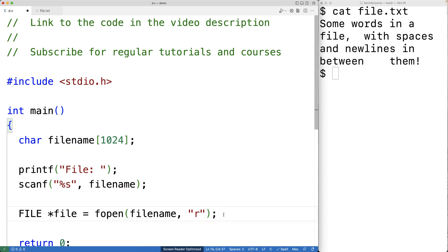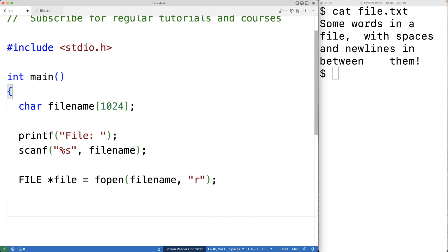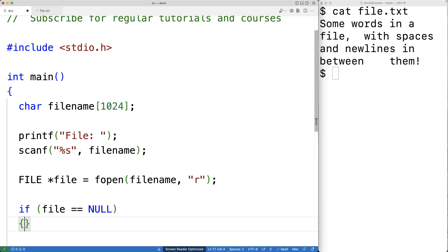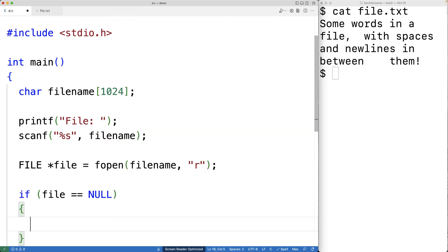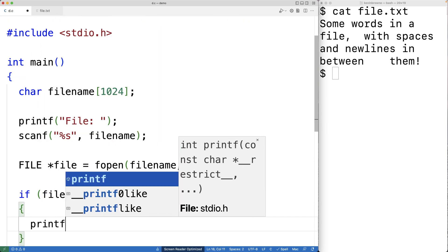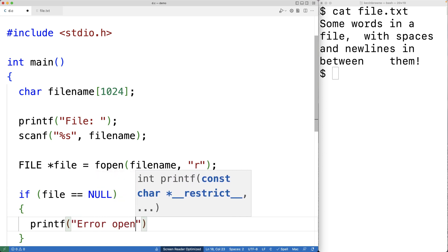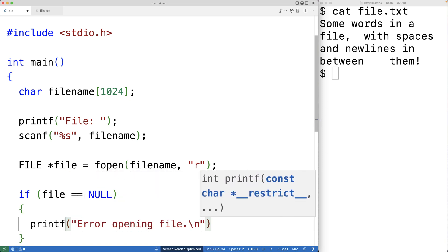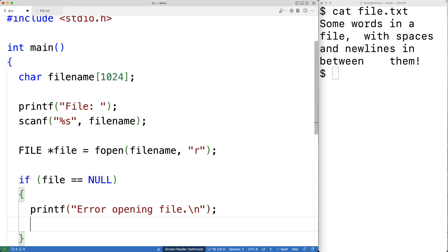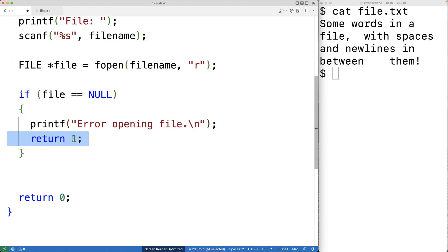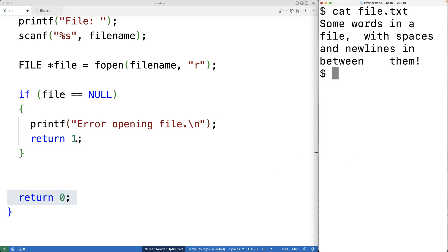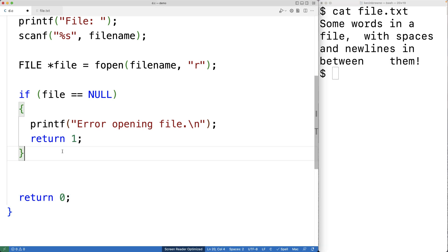Now, if fopen fails, it's going to return null, so we'll check for that. If file is equal to null, that means there was a problem opening the file. In that case, we're going to print out the error message 'error opening file' followed by a new line with printf, and we're going to return 1. Returning 1 instead of 0 is a signal to the shell that something went wrong in the execution of our program.